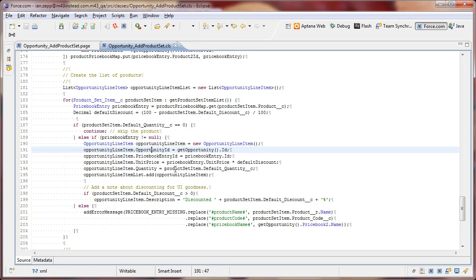And then quantity is a simple matter of copying over the quantity. Now one thing we do have to be aware of is that we can set a quantity of 0. And you can use that to temporarily remove a product from being included in the copying over process. So we check that up here. We say if the default quantity is 0, just go ahead and skip this product. We won't include it in the opportunity line items.